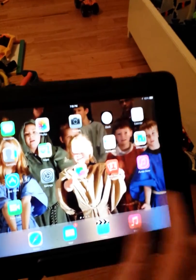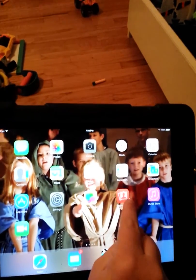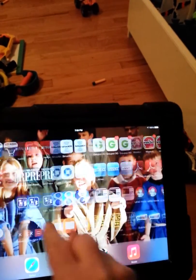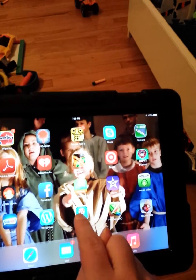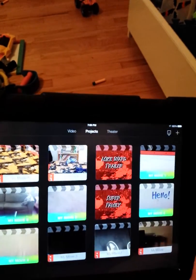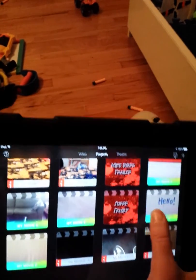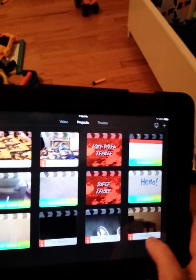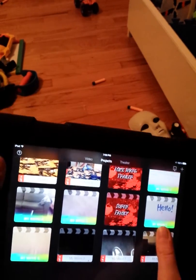So what you're going to do is download the app, then you're going to open it up, and then it'll show all of the projects that you have.